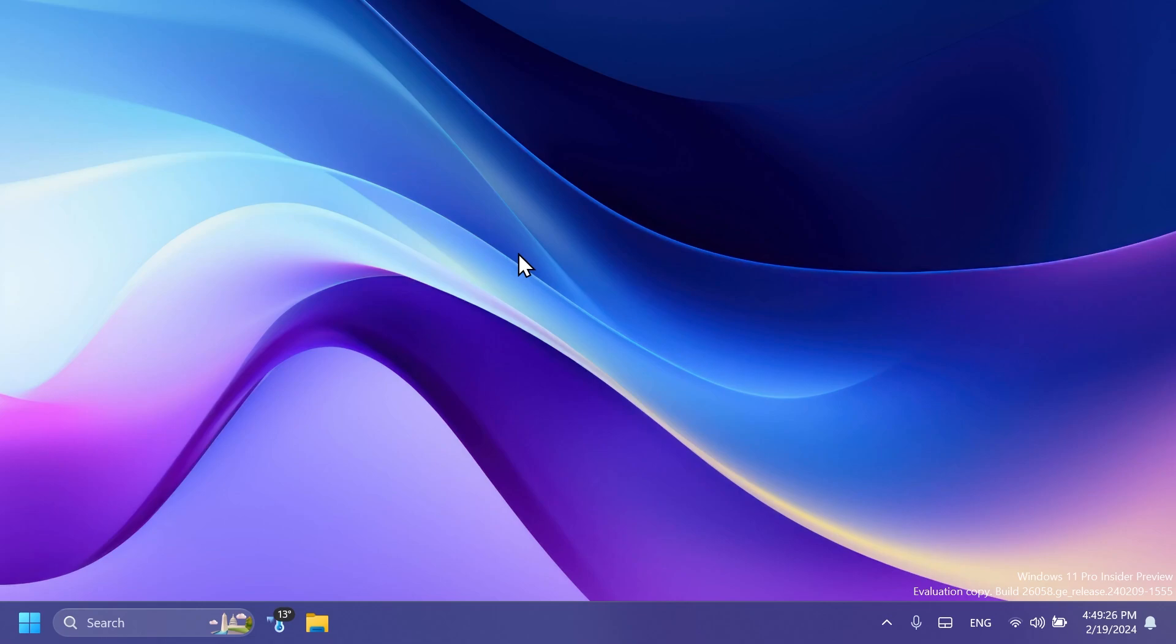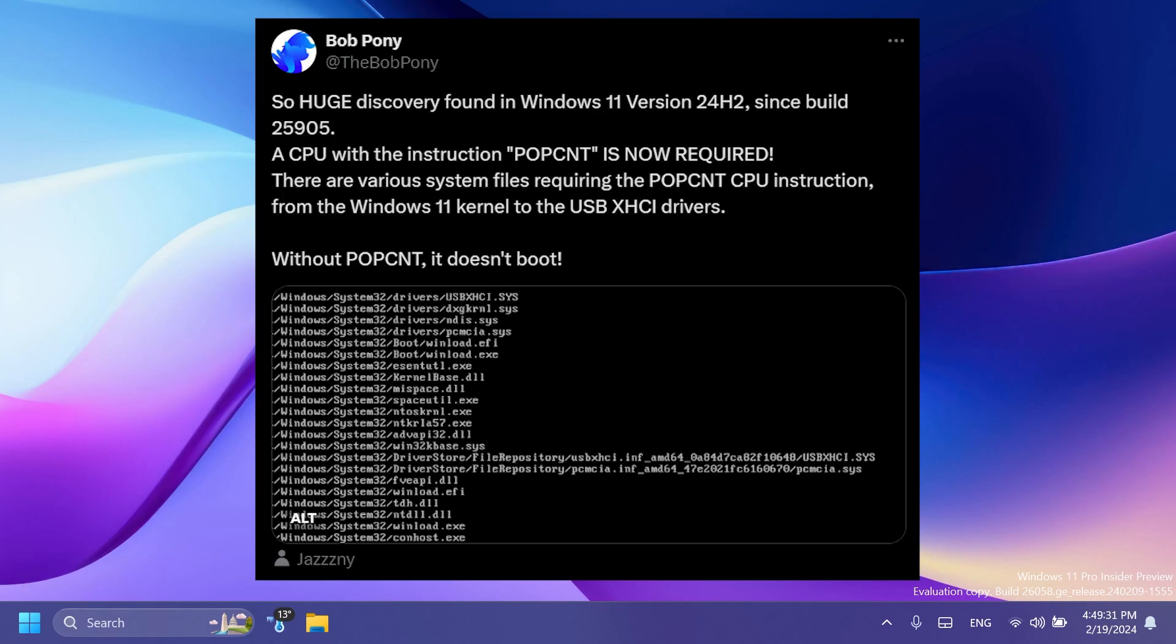Bob Pony on Twitter also provided some information. You're going to have some screenshots on the screen. Basically he discovered this new CPU instruction requirement since the build 25905. And there are various system files that require this instruction from the Windows 11 kernel to the USB XHCI drivers. And without it the system won't boot.